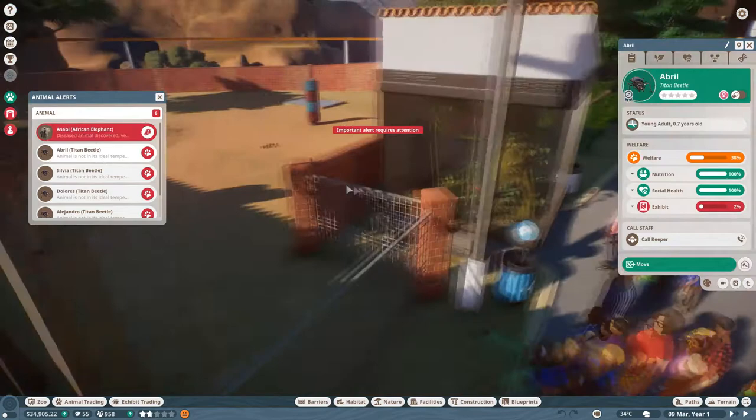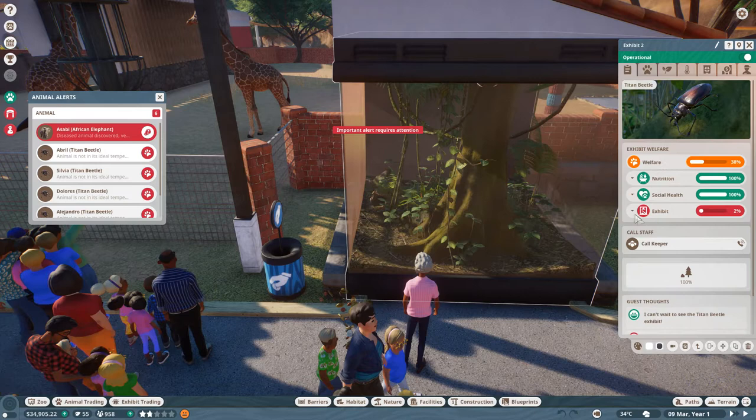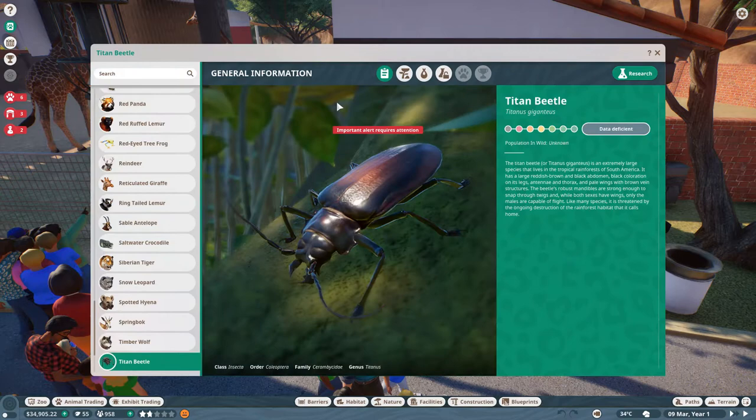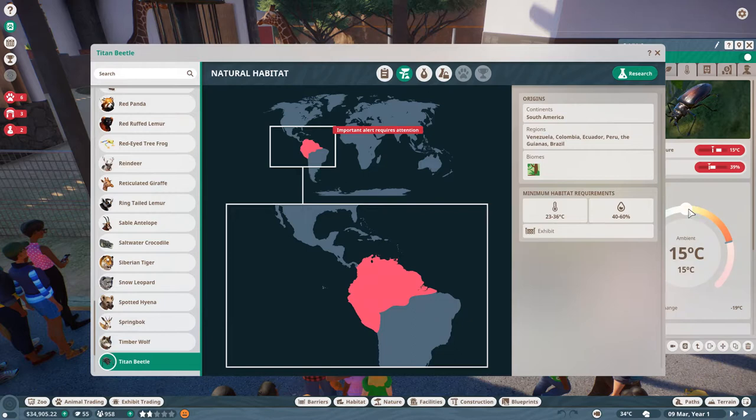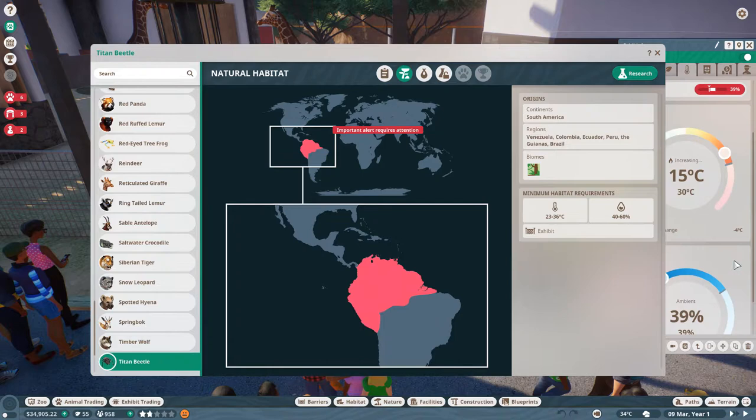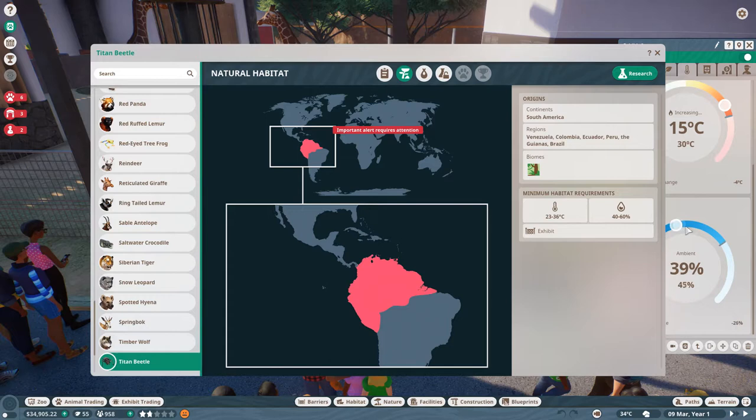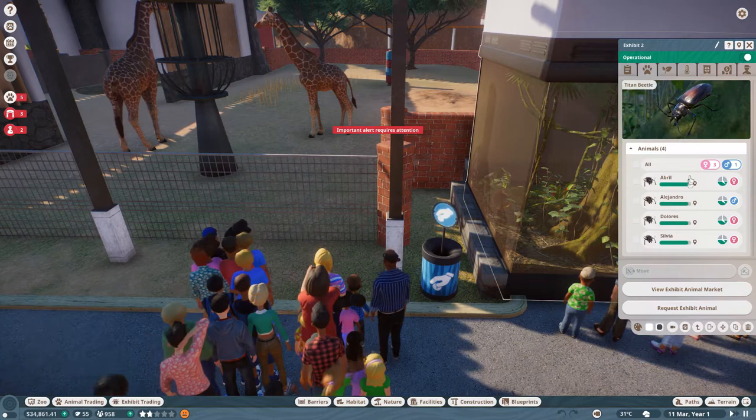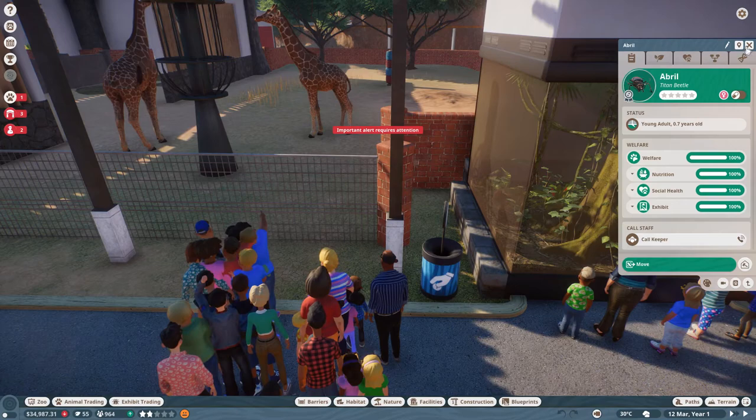Next up is our titan beetles over here just chilling. Looking at our enclosure we have temperature that is really out of whack and humidity could use some buffing up too. Let's look at the zoopedia for our titan beetles and get 23 to 36 Celsius. Let's go with 30 on the mark should be fine. And then let's go 40 to 60, let's go with 50. Hopefully all of these are not linked together in some way, but all of their welfare is increasing. Temperature and humidity are all set. That should get rid of most of the protesters.